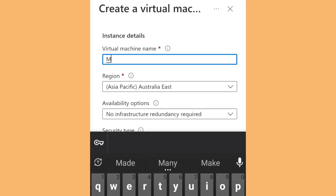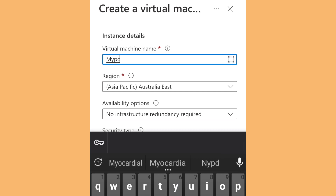Then you need to name the virtual machine — just type the name you want.